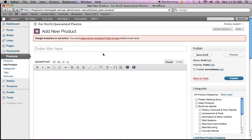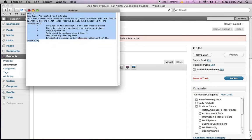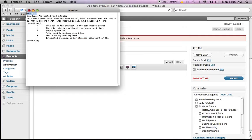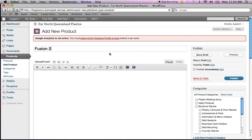So we might as well start from the top. First of all, we've got the product title. So I'll save some text here. I'll copy it across. At the moment, we're going to add in the Fusion 2. I'll just copy that and paste that into the product title. The product will be called the Fusion 2.